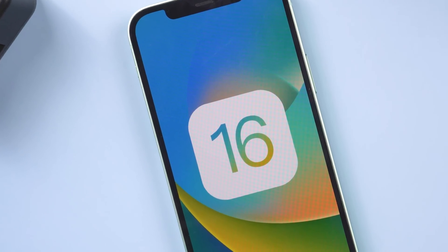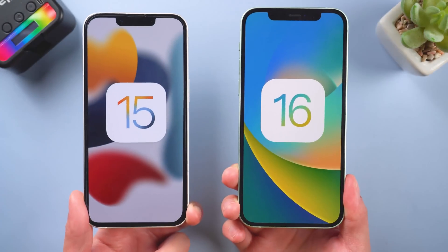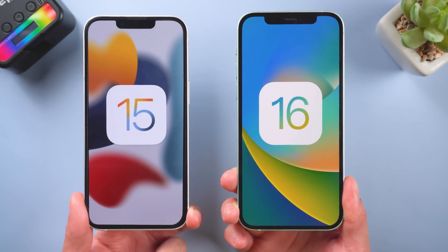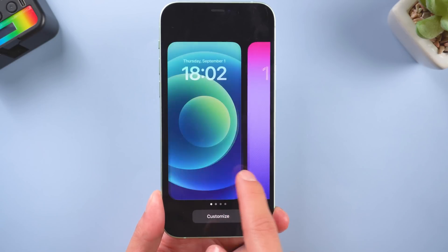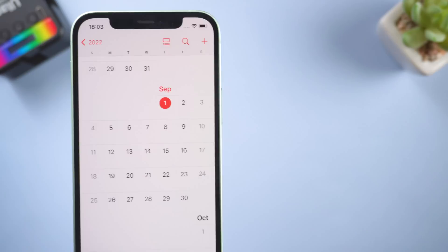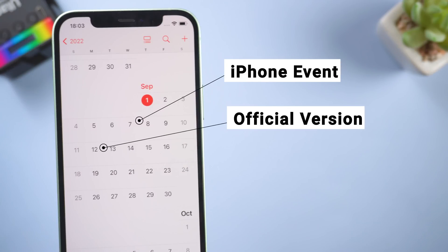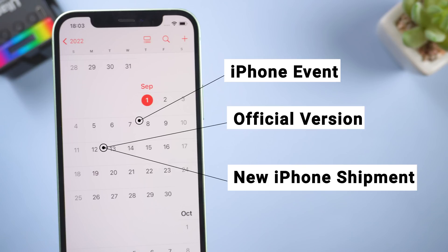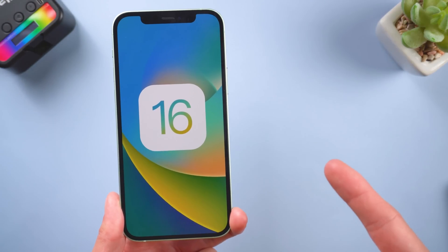Hello my friend, welcome back. Today we're talking about iOS 16 and how to update from iOS 16 beta to the official iOS 16. I know some of you have already updated to the beta or public beta version. First you should know the release date: the new iPhone event will be on September 7th, the official version will be released on September 12th, and the shipment will be on September 16th. Let's get started.